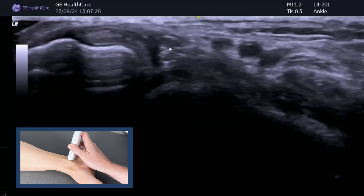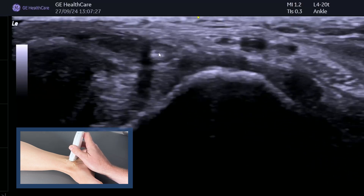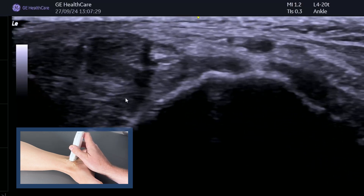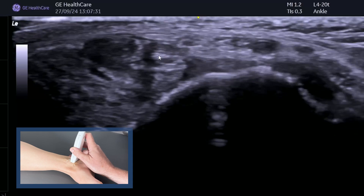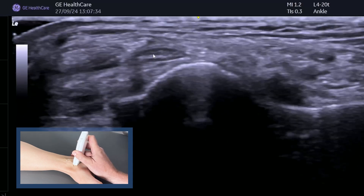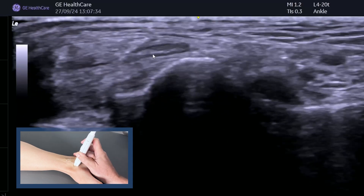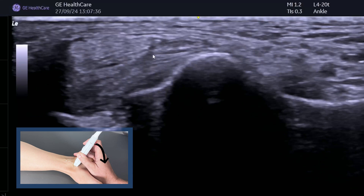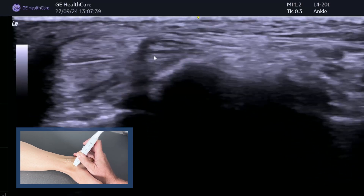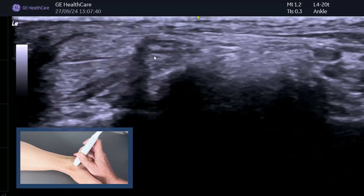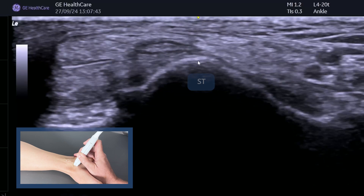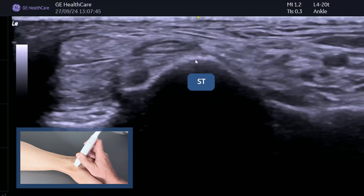Just keep an eye on the FDL. You can see the deltoid ligament nicely. FDL is a small tendon and it will go dark about now. Make sure you're tilting your probe up into the foot to get a nice image. This is FDL. This is the sustentaculum tali — that's an important landmark to look out for.